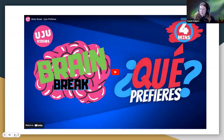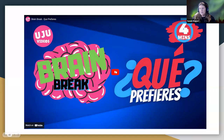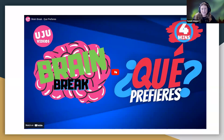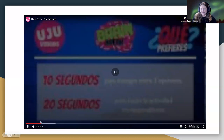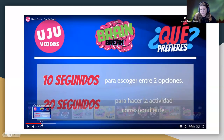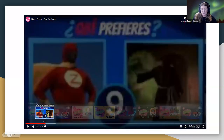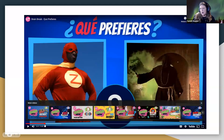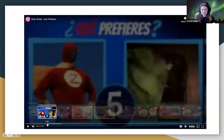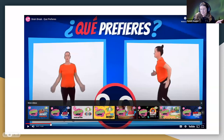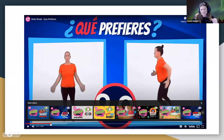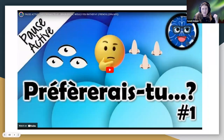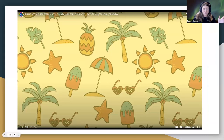Calisthenics Brain Breaks: this one is in Spanish, but students make a choice between two options and then have to do a calisthenic activity. For example, choose between being a superhero or a Magi — you get 10 seconds to choose and then 20 seconds to do the corresponding exercise. These are available in a variety of target languages including French, and there are English versions online too.